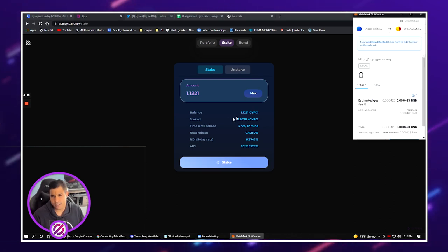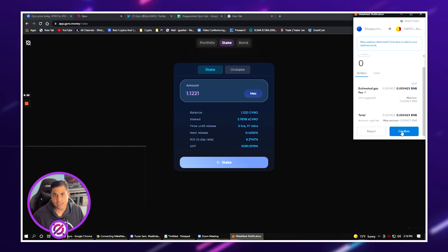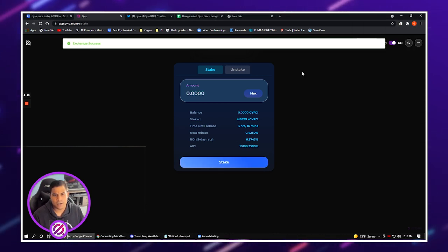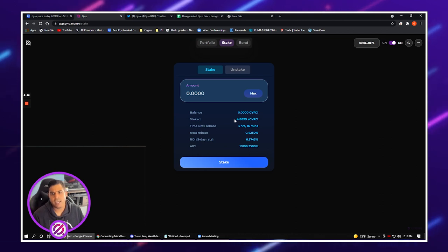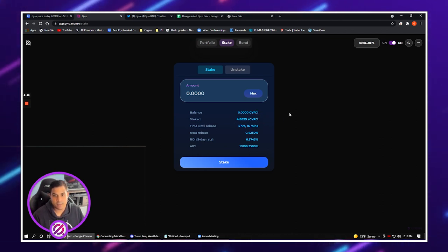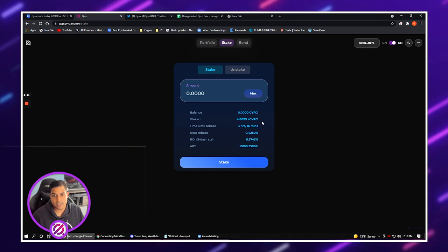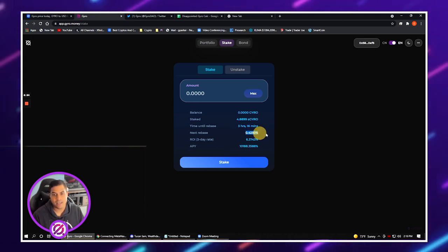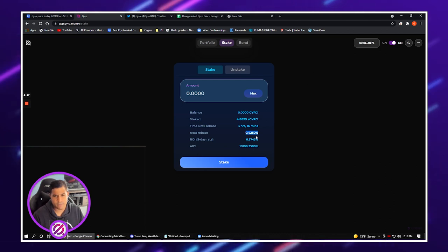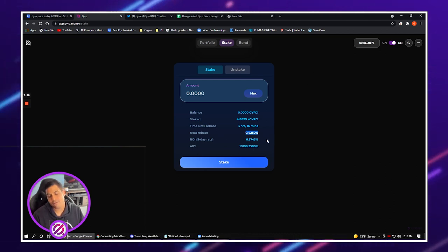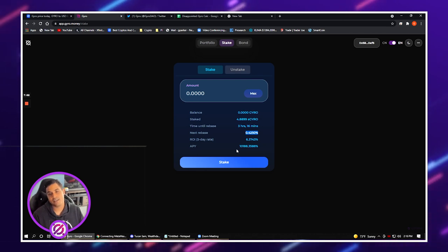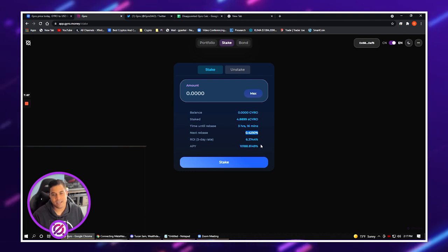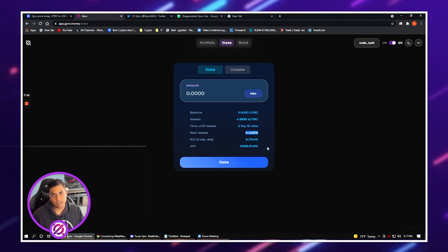Once you approve the contract then you will be able to stake. Hit max here, get the 1.1221, and we're going to confirm the transaction. It says exchange success. Here you can see now I have approximately 4.8899 sGyro being staked. The next rebase is 4.4250 and the approximate ROI right now for five days is 6%. The APY dropped a little bit from the last time I added some to this. It was at 11,000 APY, now it's sitting at 10k APY which is still amazing.